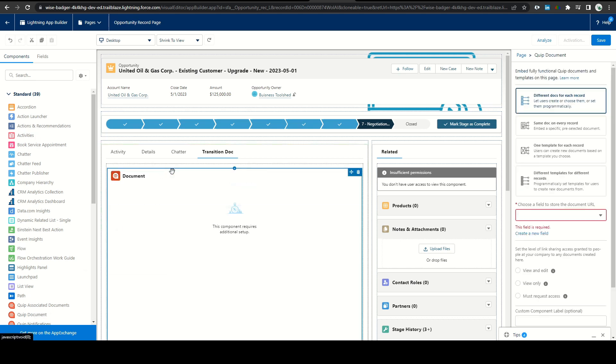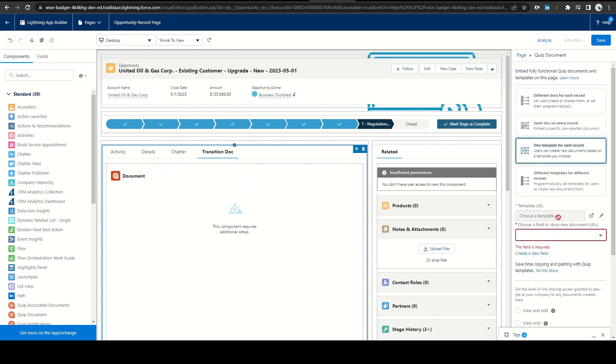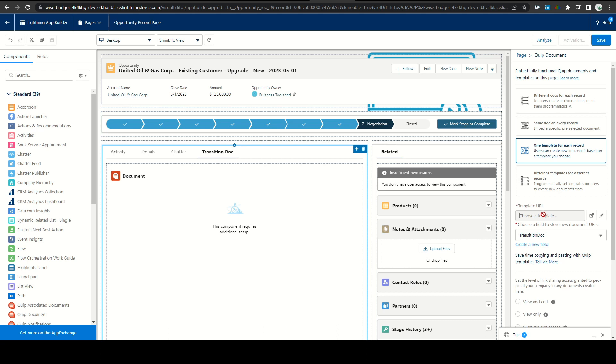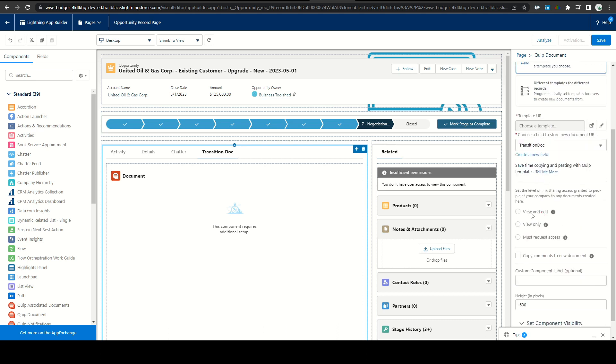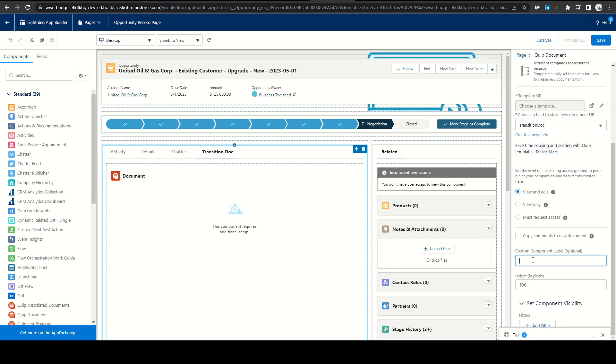The next day, I set up a quick demo in sandbox of what it would look like in Salesforce and he was a fan of the idea. He brought it back to leadership and they agreed with that approach and he came back with a revised template.